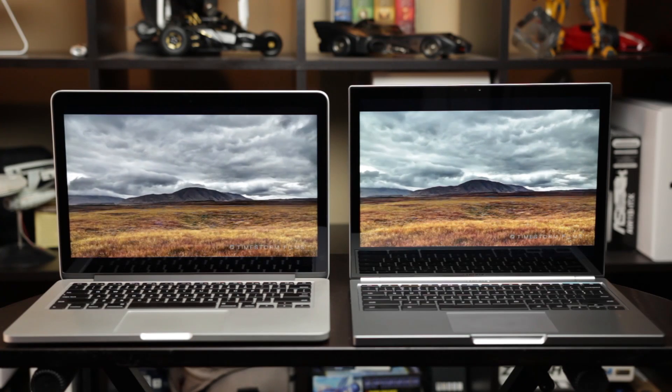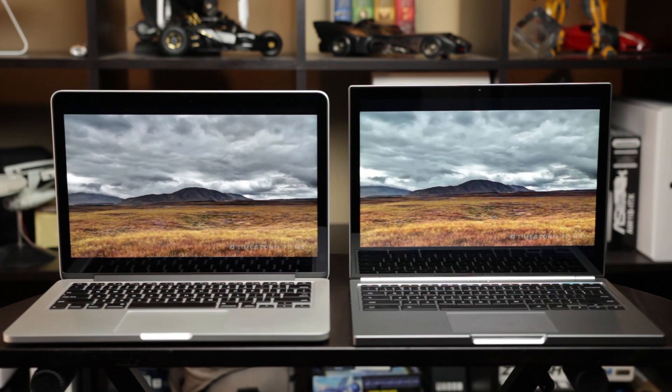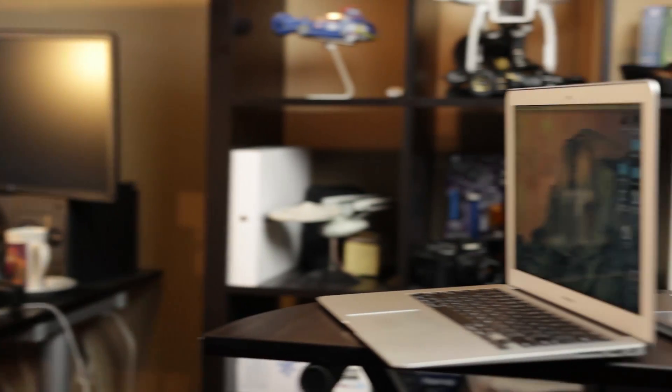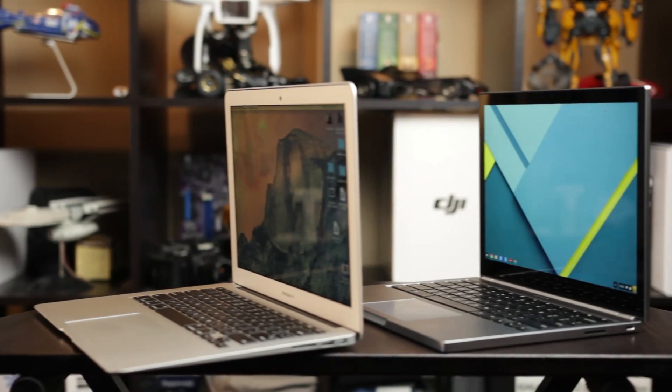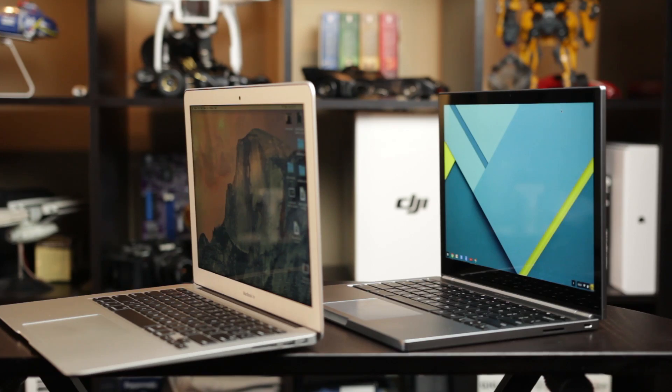And really at that price point you have so many great ultrabooks to choose from, whether they be based on Mac OS X or Windows. Based on my experience after using this laptop for a couple of weeks now, I'm here to share my experiences with the Pixel and determine whether it's worth that exceedingly high price tag.